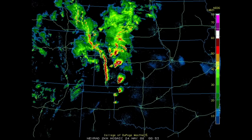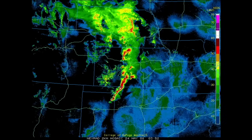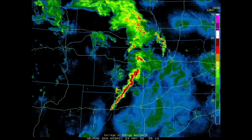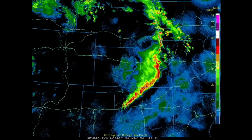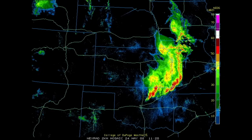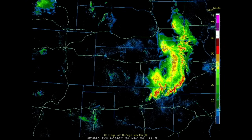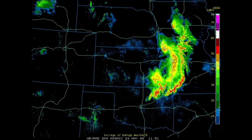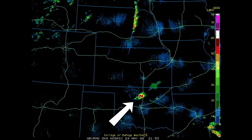In this example from May 24, 2008, an expansive convective complex developed on the evening of the 23rd and persisted through the morning of the 24th. Behind it, we would expect to see a mass of rain-cooled air, whose southern extent would be demarcated by an outflow boundary trailing from the complex's southern flank. The outflow boundary itself was somewhat unclear on mosaic radar, but surface observations confirmed its existence and, sure enough, a tornadic supercell developed along it that afternoon.